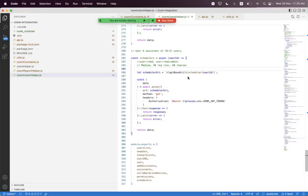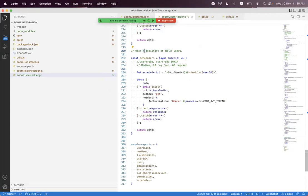Hi everyone. In the last session we learned how we can get the schedulers. If user A is an assistant of users B to Z, that means B to Z users have assistant A, so by using user A's ID we can get B to Z users. We successfully learned in the previous session how we can get scheduled users. We are continuing with the Zoom Users REST API.